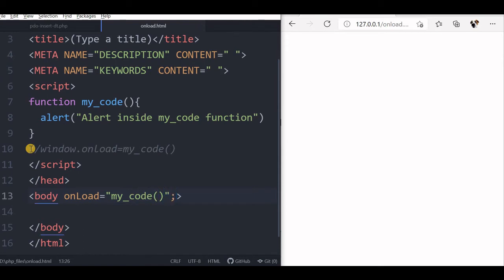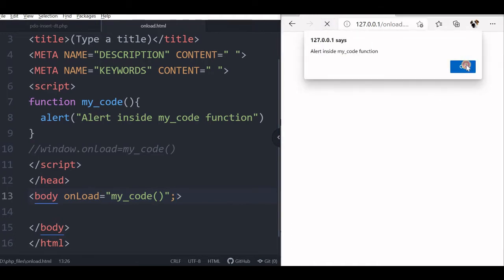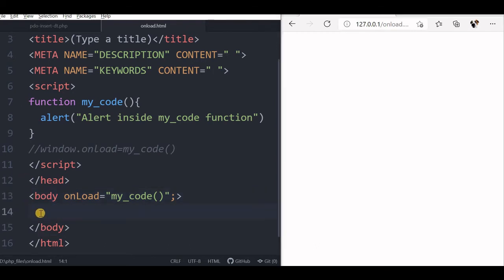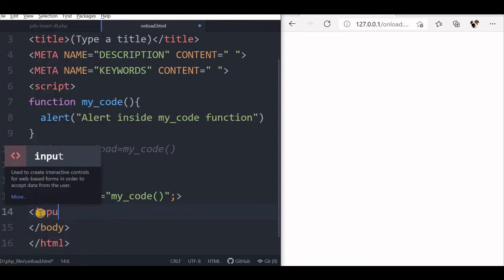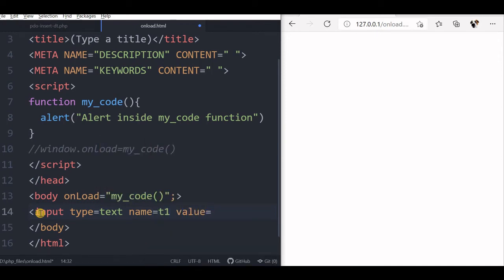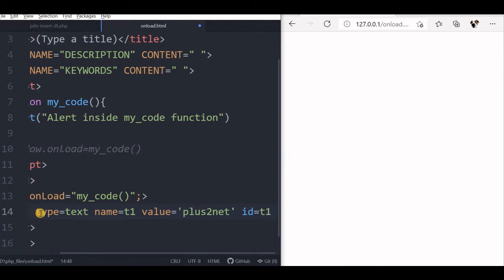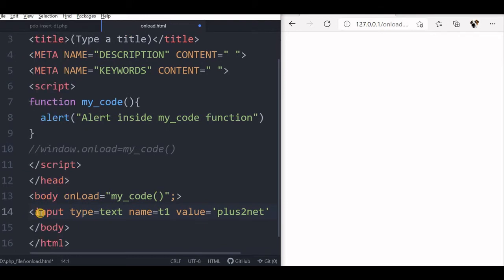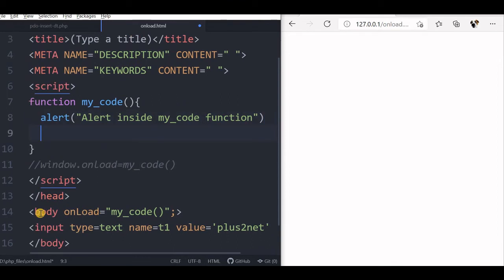Let us use this and see how it works — this also works, but now we will understand the difference. We will add one input box with some default data in it. Input type equal to text, name t1, value 'plus2net', and I want to access this so I will give ID equal to t1. This is our text box. Now I want to access the value and have the default text selected. Let us refresh and see our text box — the value is there and we want it to be selected by default, not by the user, as soon as the page loads.